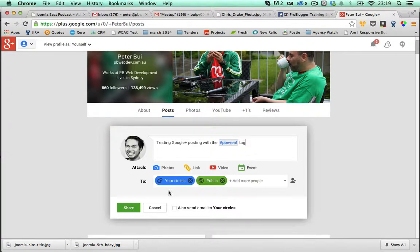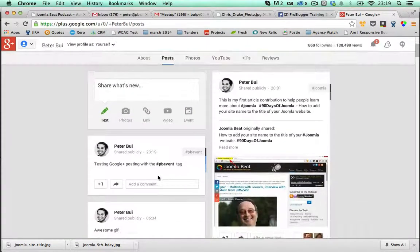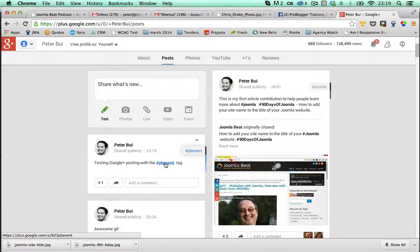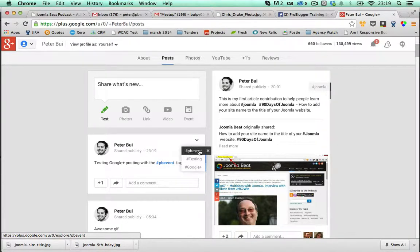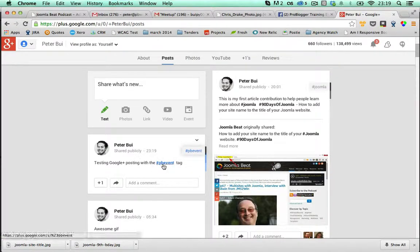Now, if I just hit share now, it should post it to my wall with the PB event tag. It will automatically link that as a hyperlink and tag it in the top right hand corner here as one of the hashtags for this particular post.